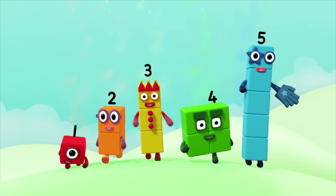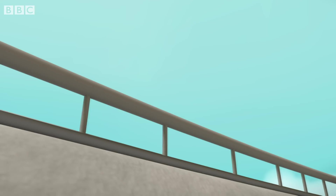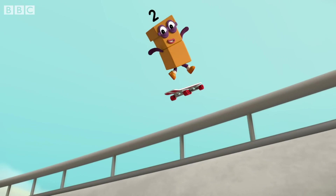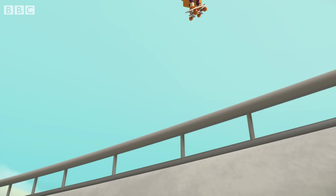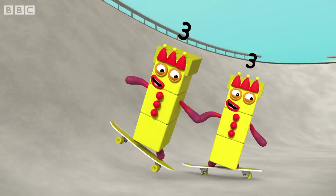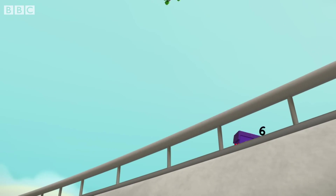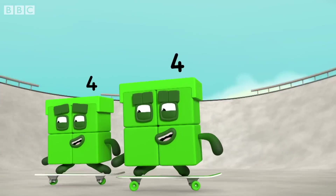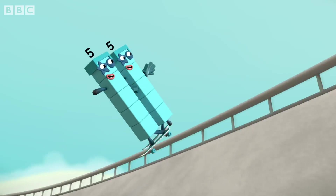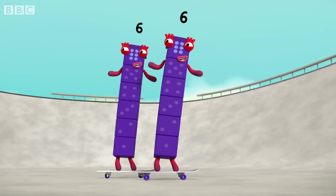You can count on us! Double ones make two! Double twos make four! Double threes make six! Double fours make eight! Double fives make ten! Double sixes... twelve!